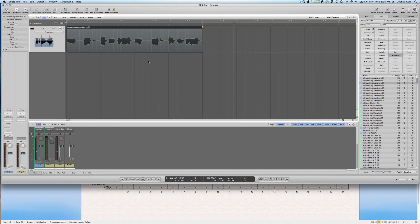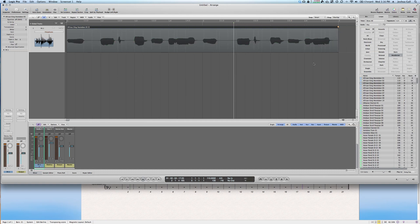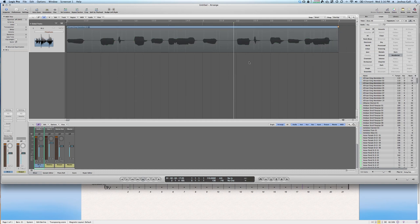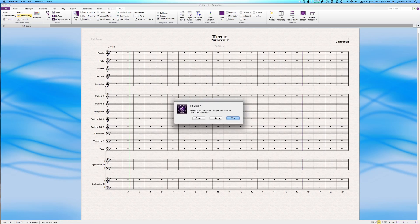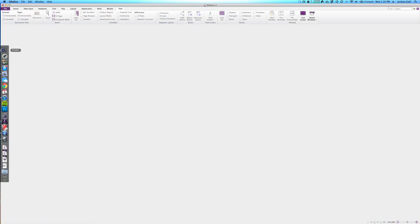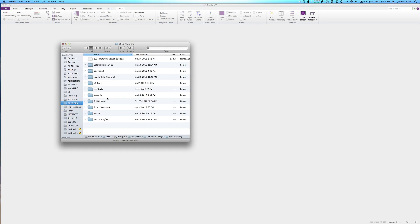Once everything is said and done, if you want to export these things together, you need to export the audio file from Sibelius and bring it into Logic. I'll just demonstrate that briefly.